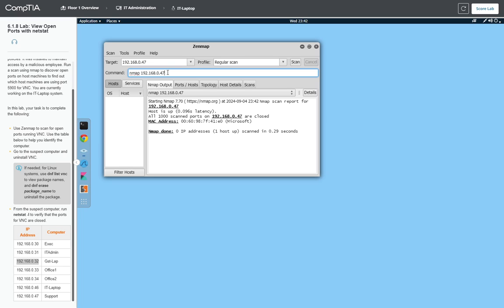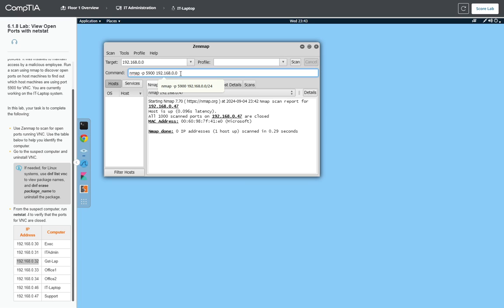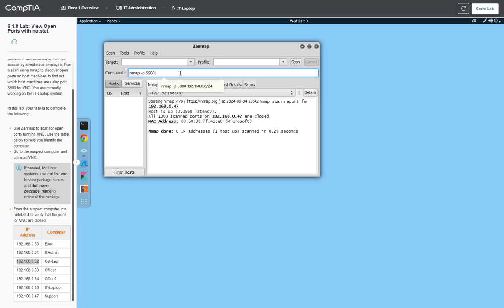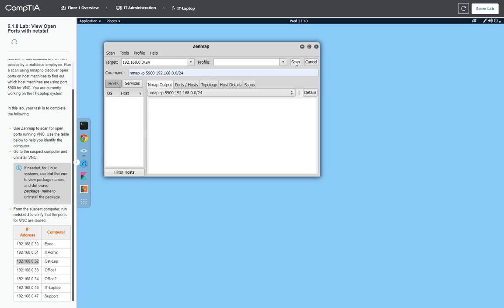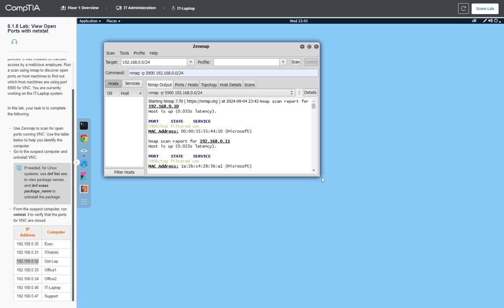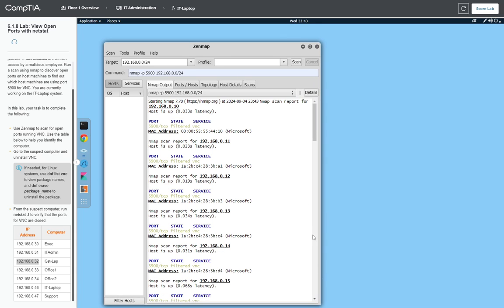To do a full scan, we need to use the nmap command with the port number we're looking for, 5900. We want to specify the IP, which is 192.168.0.0/24, which is the whole range of IPs. So we do the scan, and we are scanning the whole network for port 5900.